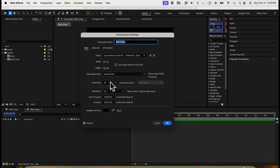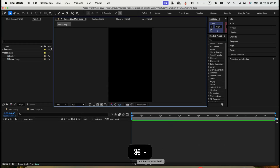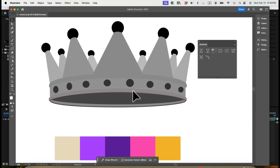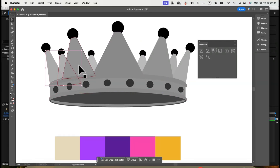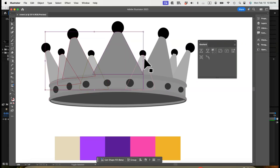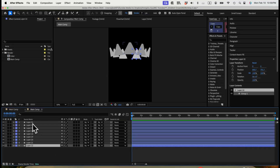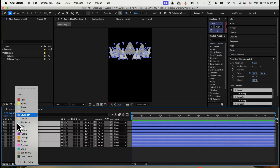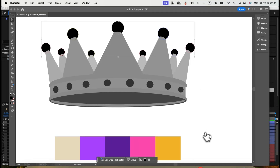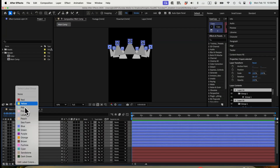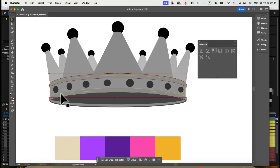First, let's create a composition 1080 by 1920, click OK, and go back to Illustrator. This is my crown here. I'm going to use Overlord to push all these shapes inside After Effects. Change the label color to red, push these circles. Change the label color to yellow. Let's push these shapes in the center at the bottom.